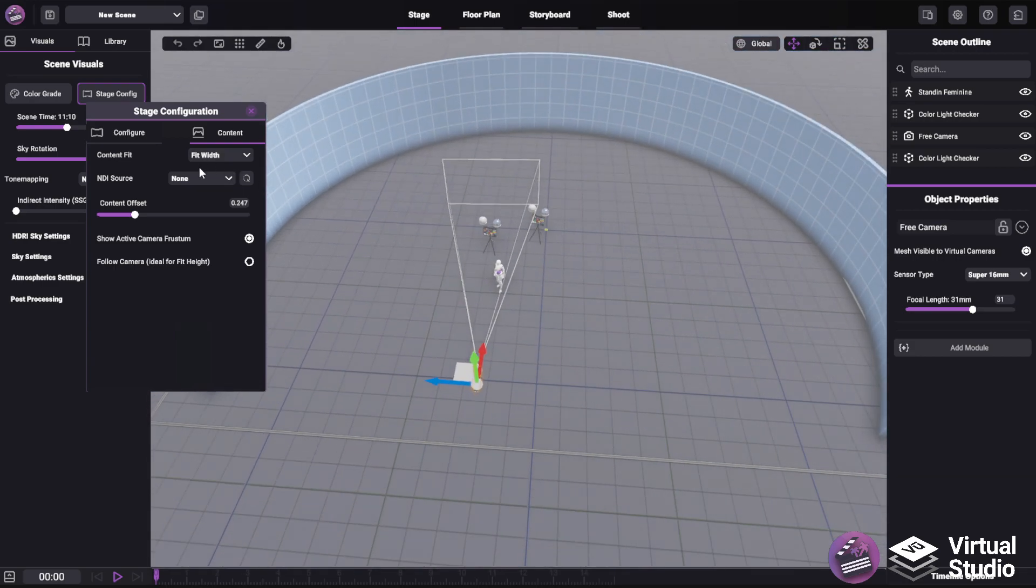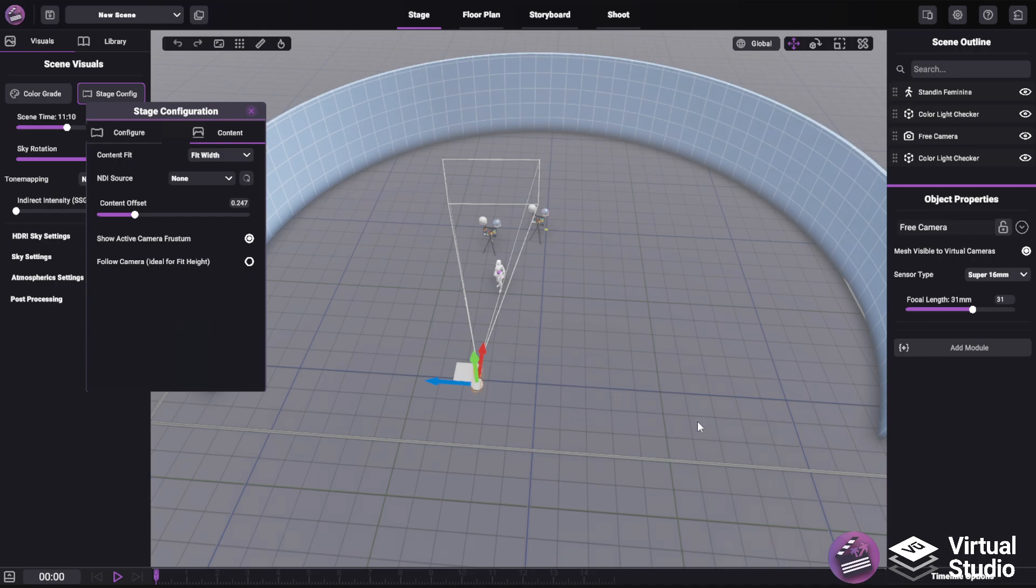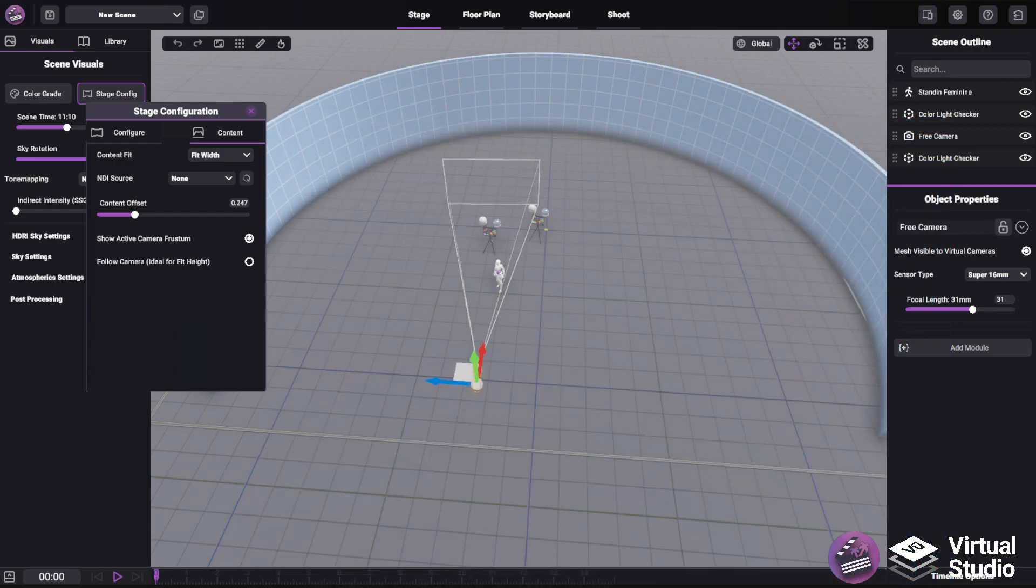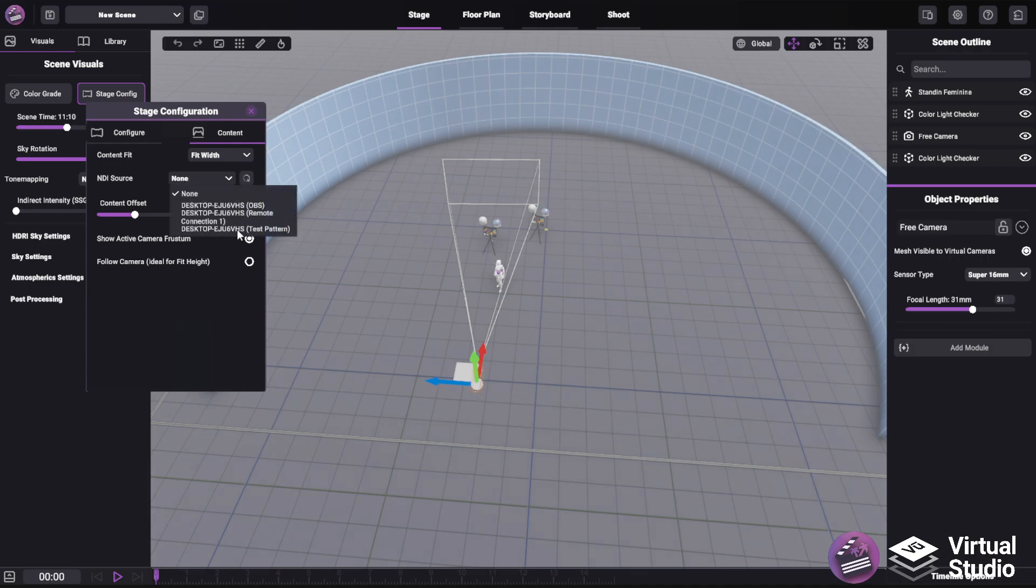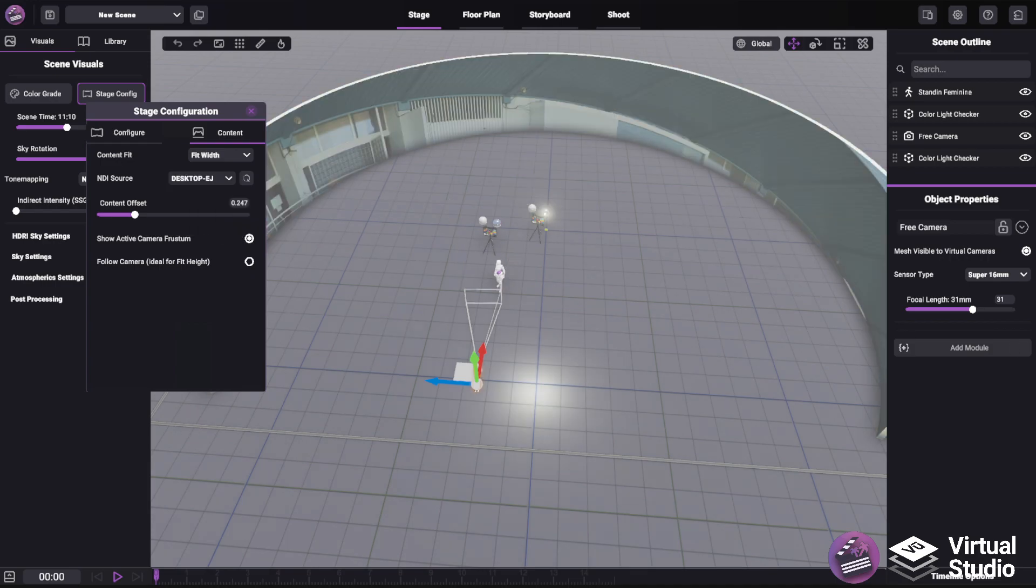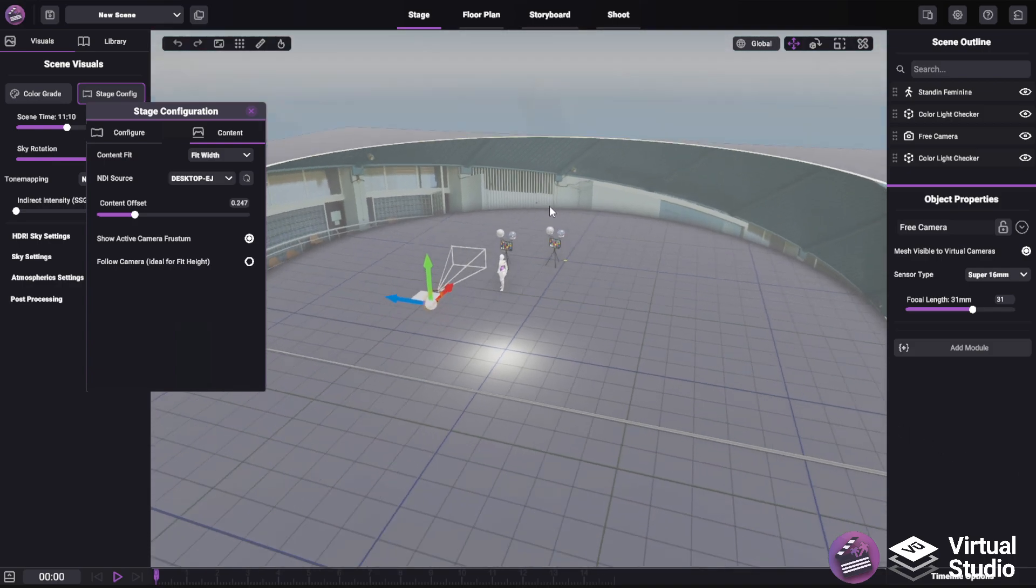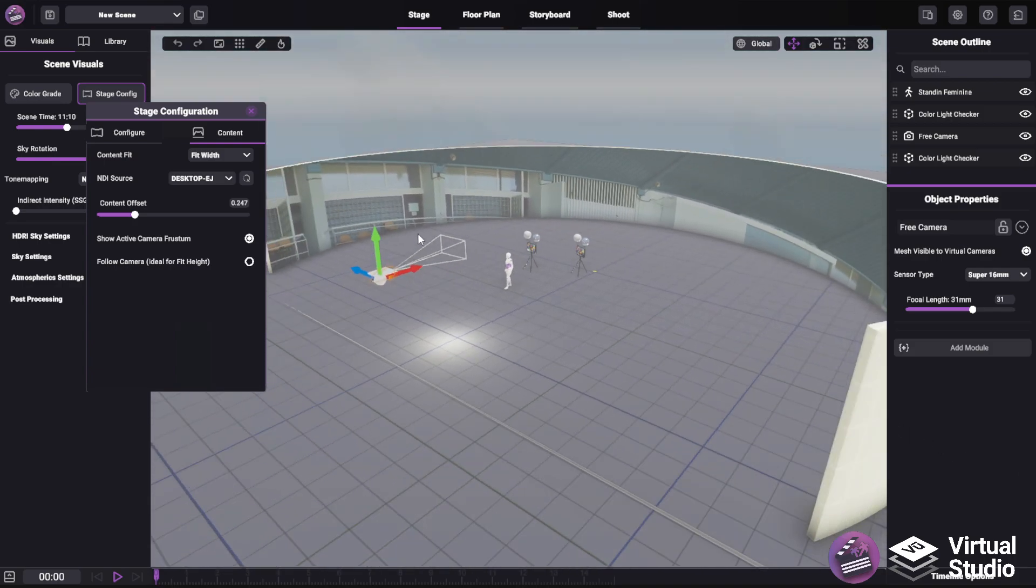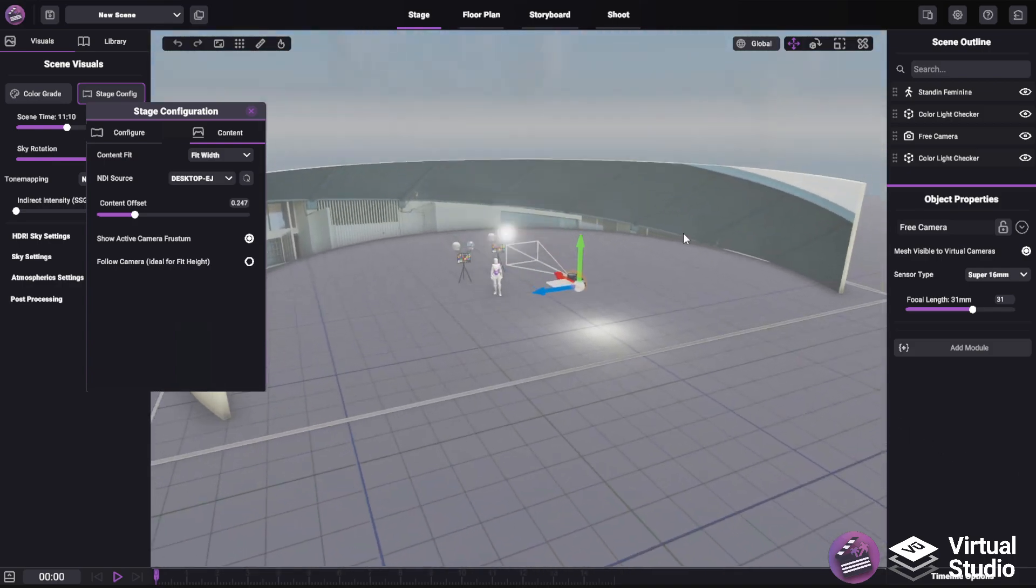Now to show off some content, we can first make sure to refresh our NDI sources. And using the NDI test patterns app I have running in the background, I can simply click on the test patterns. It'll take a second to load in. And now we have our image of the baseball field visible on our volume.